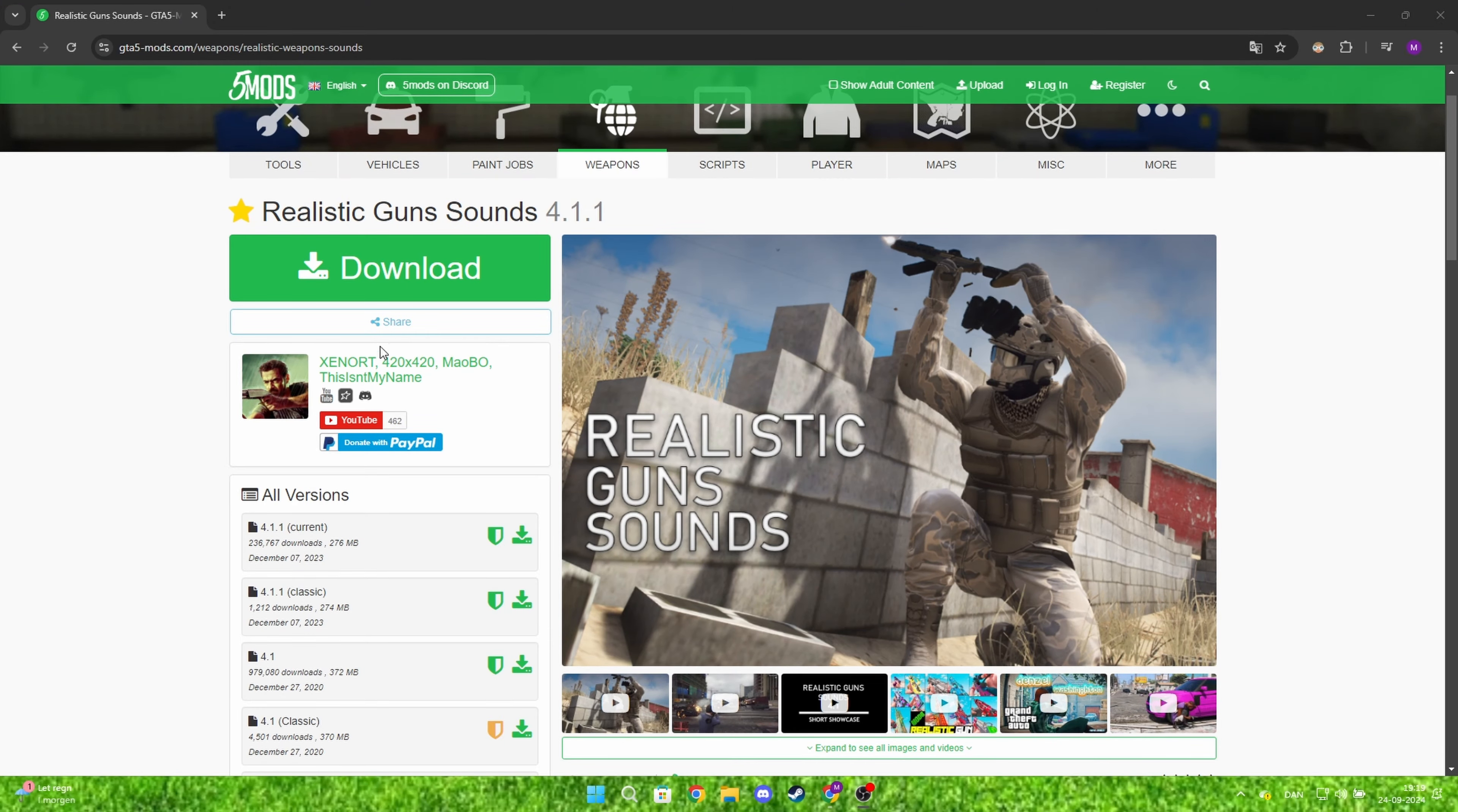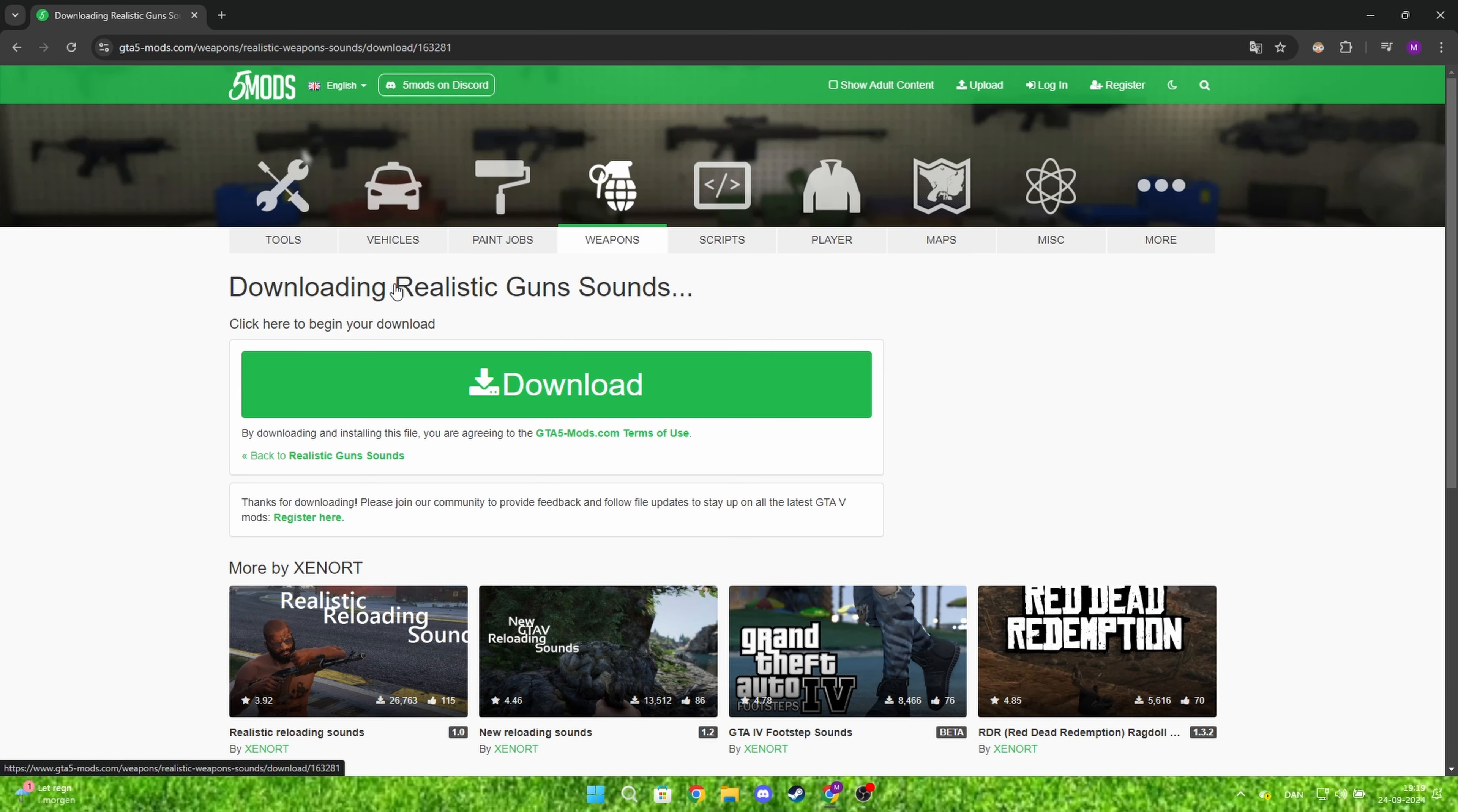First, click on the link in the description. When you're here, press the green download button. Click it again.